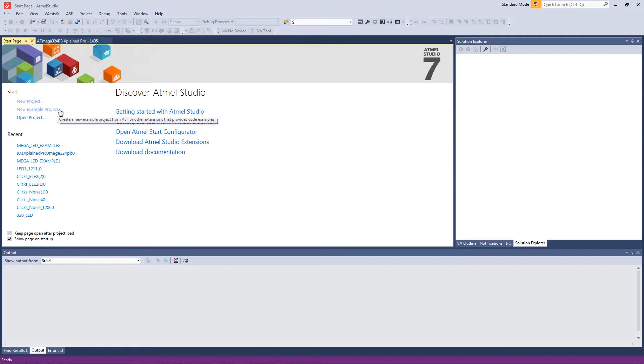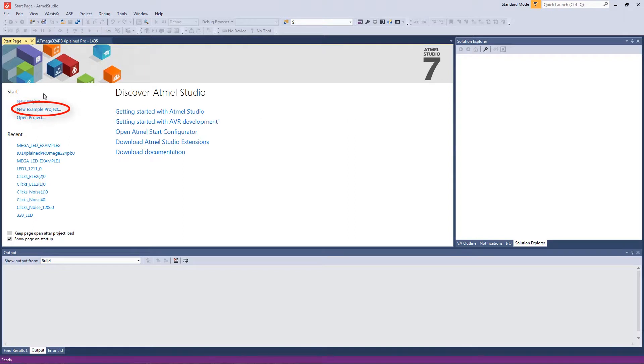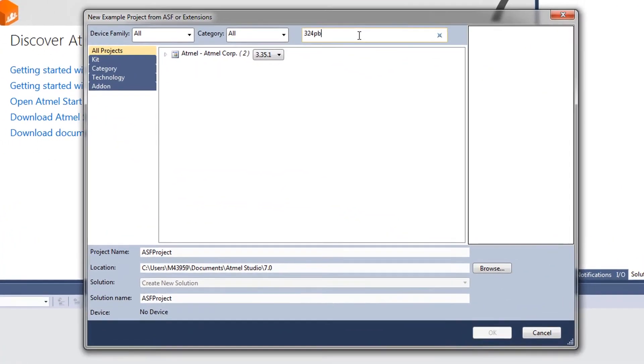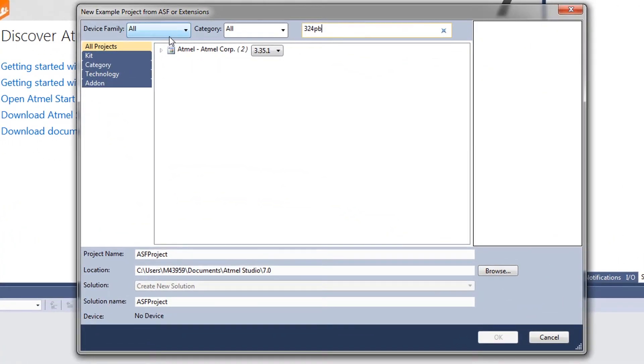Okay, so I'm going to be showing how to import an ASF project, or any Studio project, into MPLAB X. So let's just create a new ASF project quickly. 324PB is the device that I have and I'm just going to select the first option here.